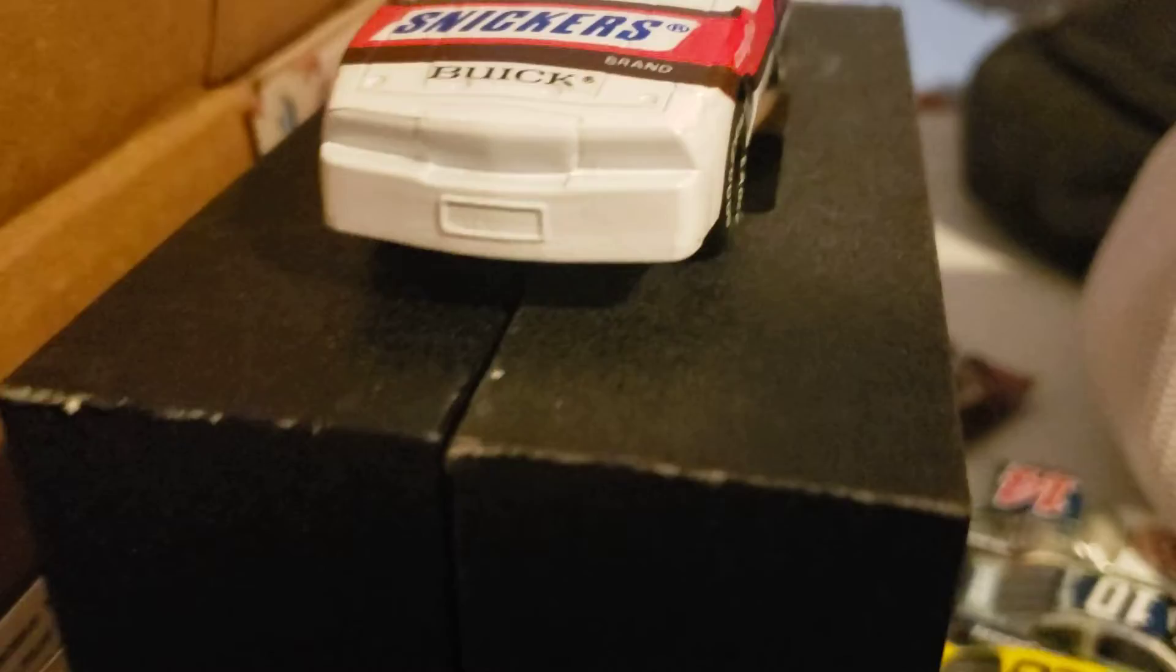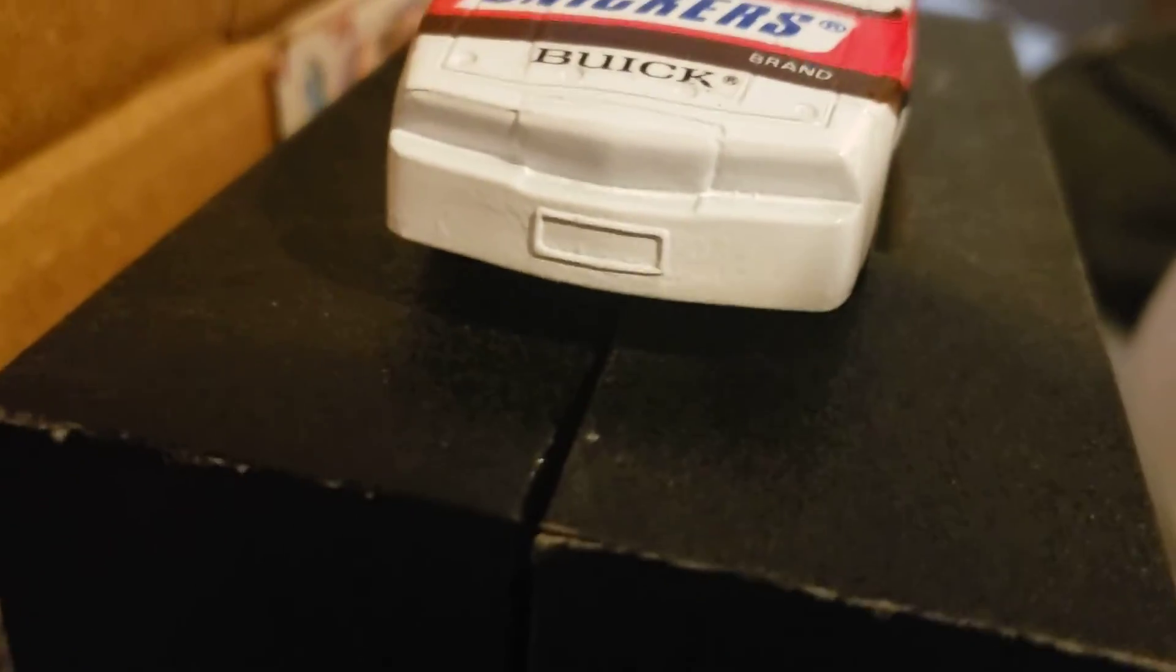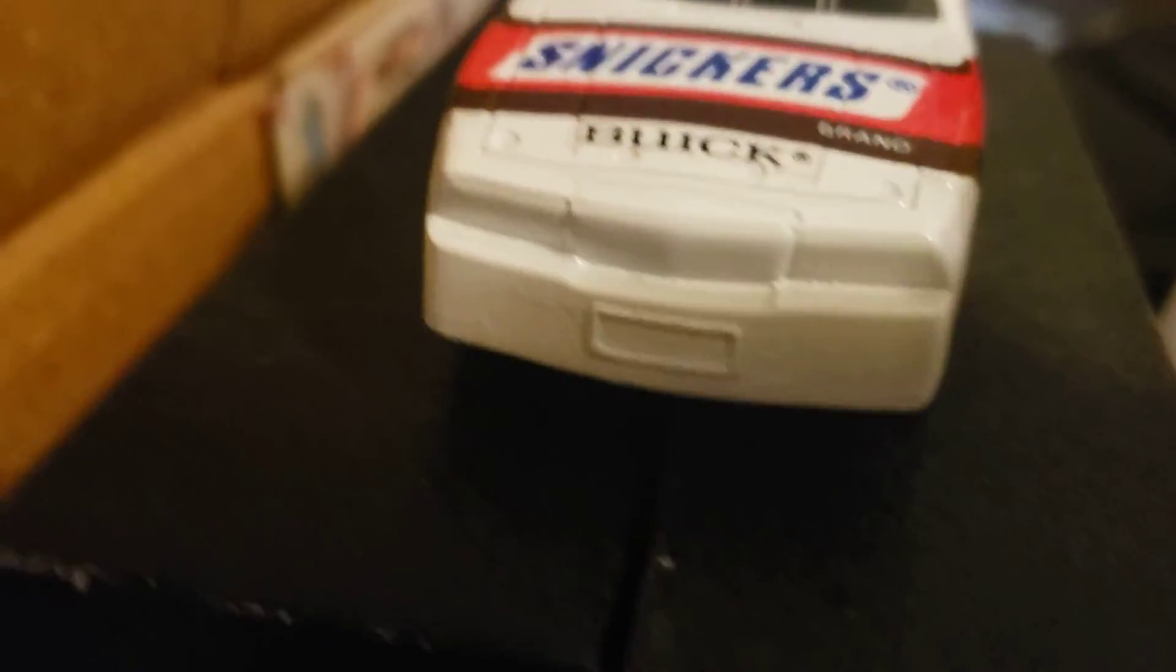But anyways, so yeah, it's Dick Trickle's Buick Regal. Here's the front end, the Buick.